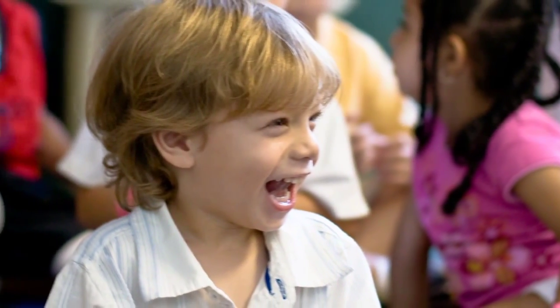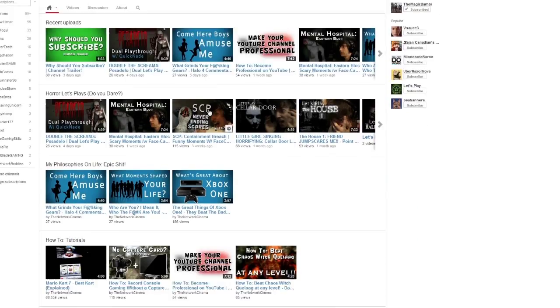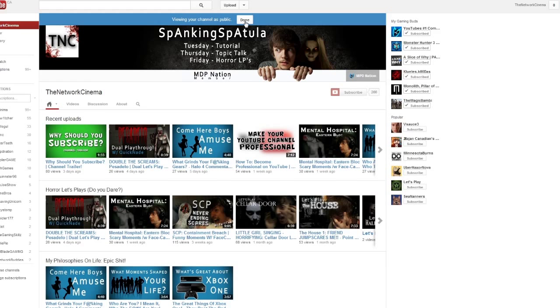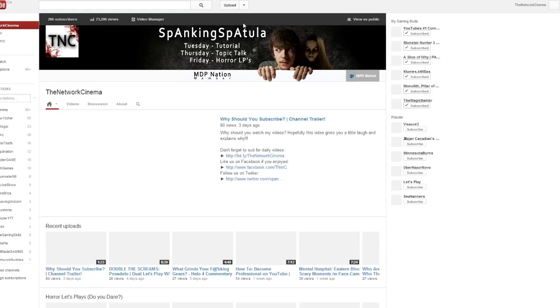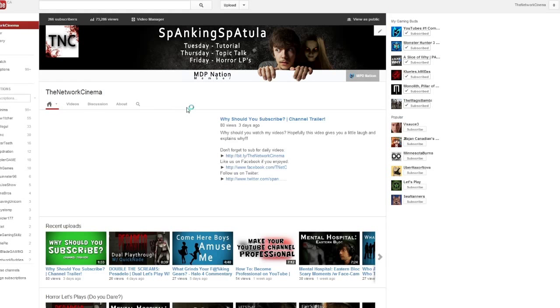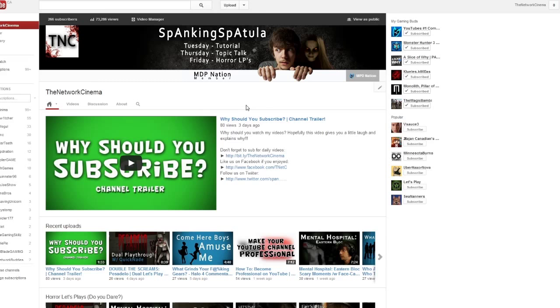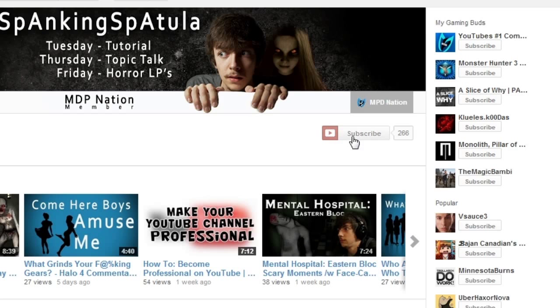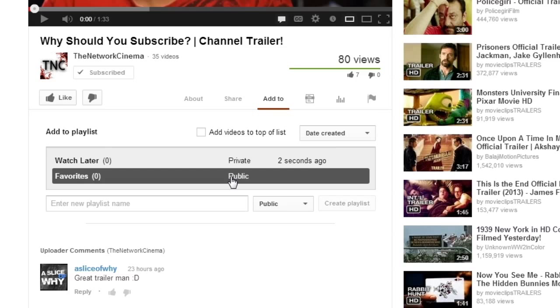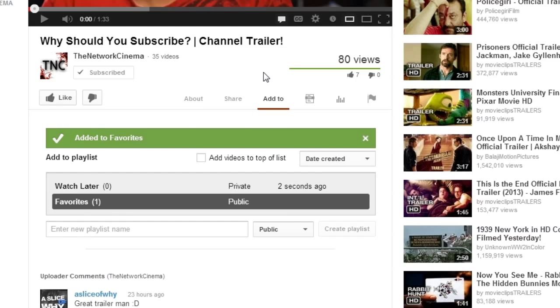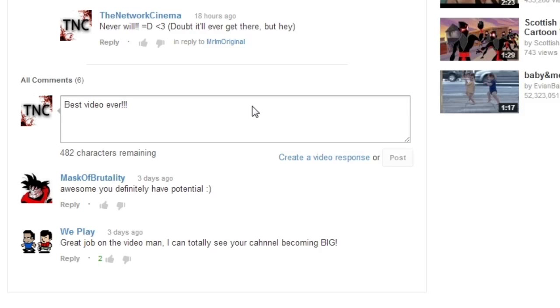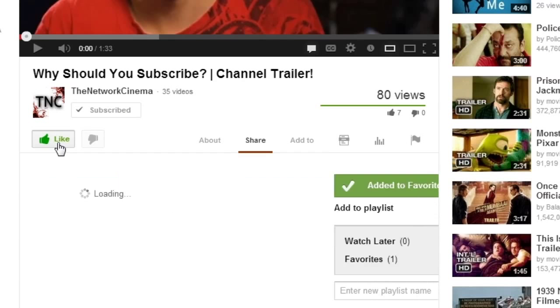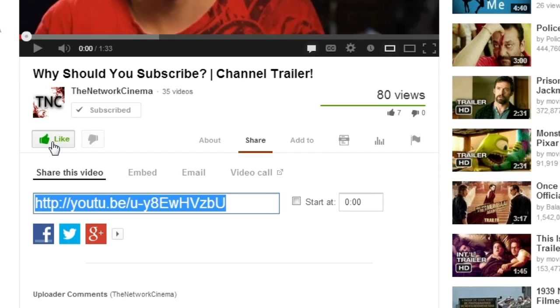If you guys enjoyed this video, be sure to come back every Tuesday for a YouTube or gaming-related tutorial. If you enjoyed my beautiful commentary, be sure to come back either Thursday or Friday for my commentaries or horror let's plays. And subscribe if you felt like it's worth a subscribe or a favorite. Remember to comment down below if you have any questions. Remember to like the video if this helped you out. You guys have a great day and I'll see you guys around.